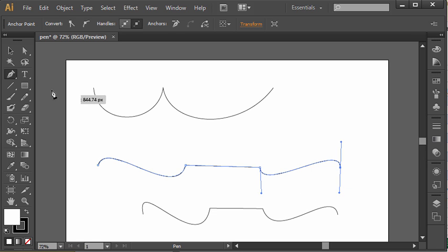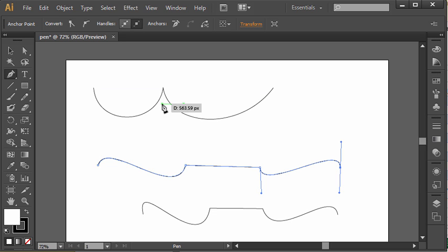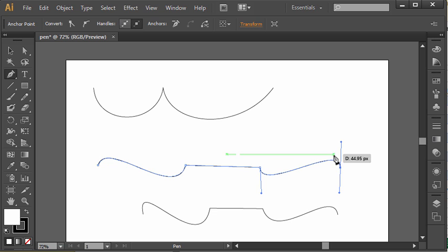So you can utilize alt to change the direction of an anchor point or even convert the anchor point from a curve to a straight line as you're drawing with the pen tool by holding down that alt key.